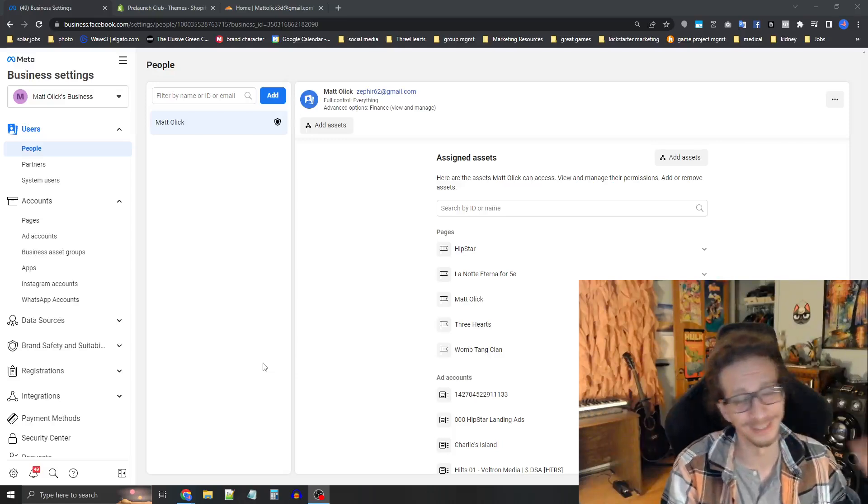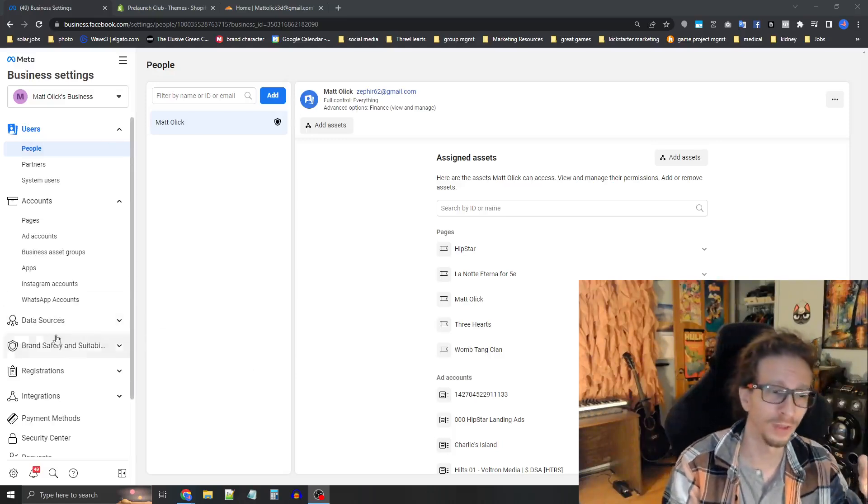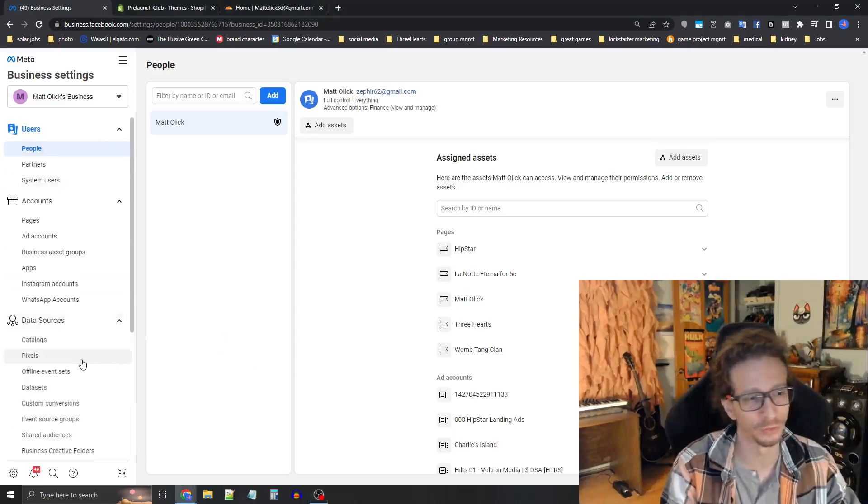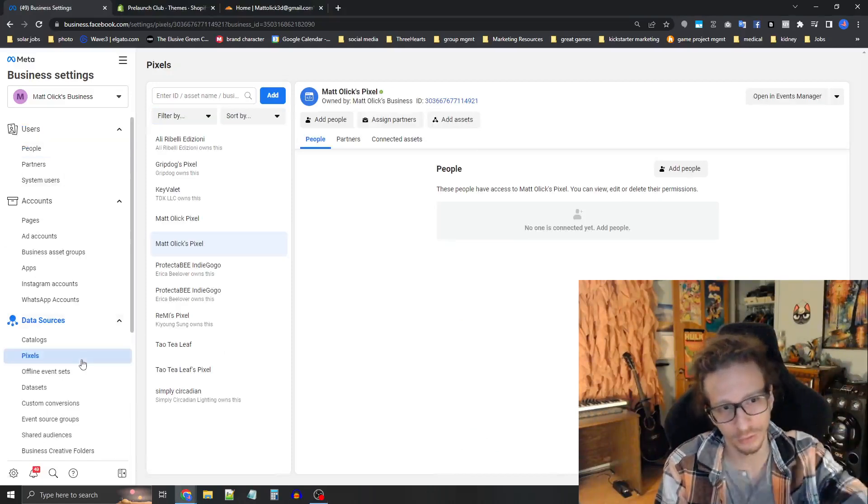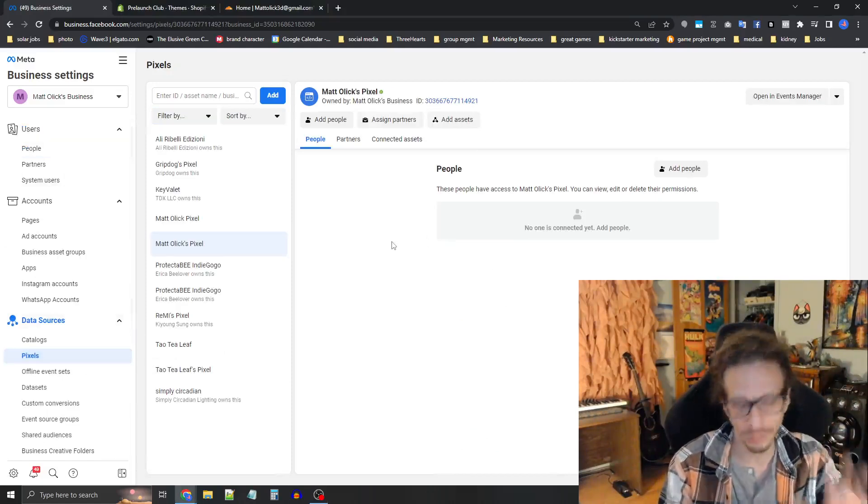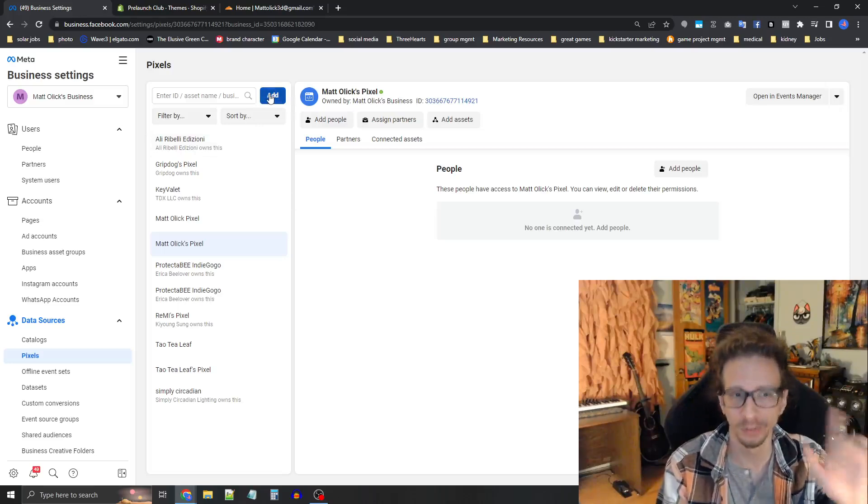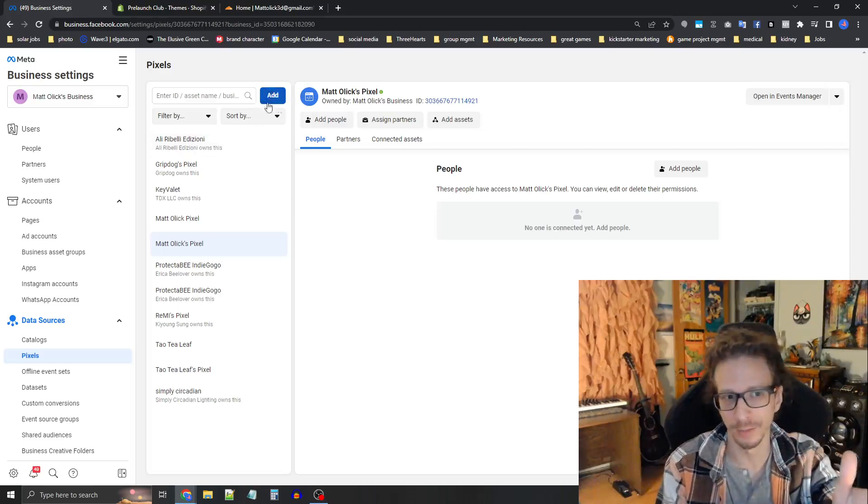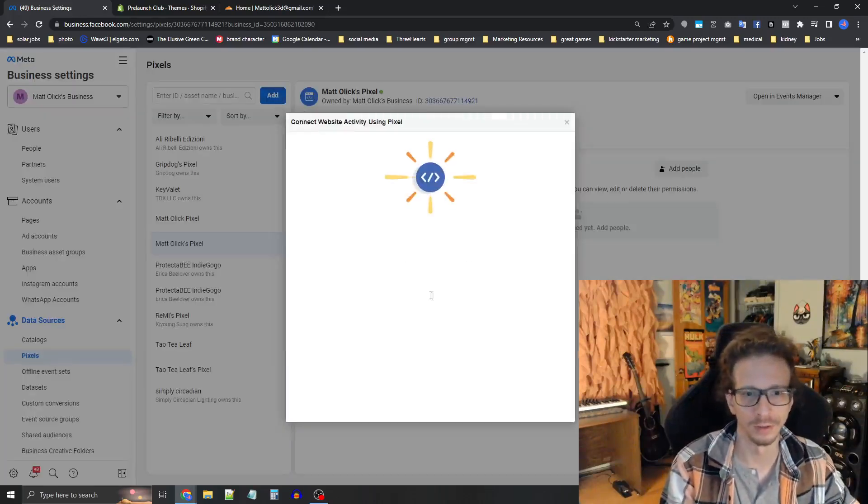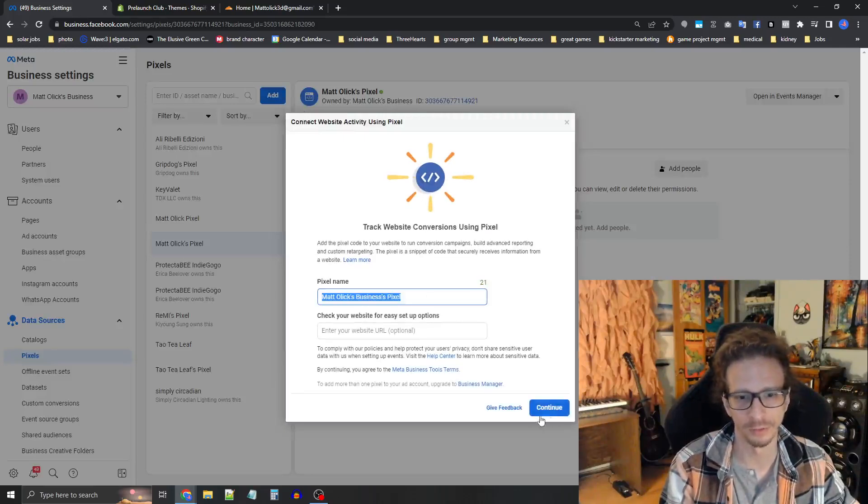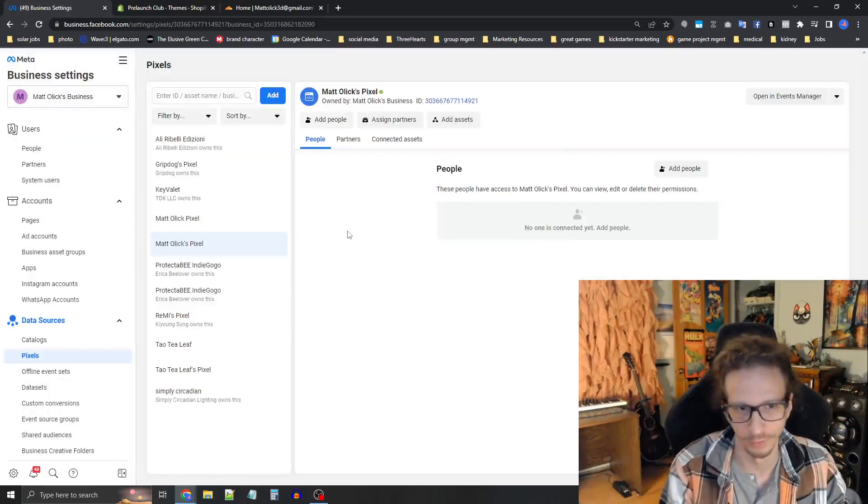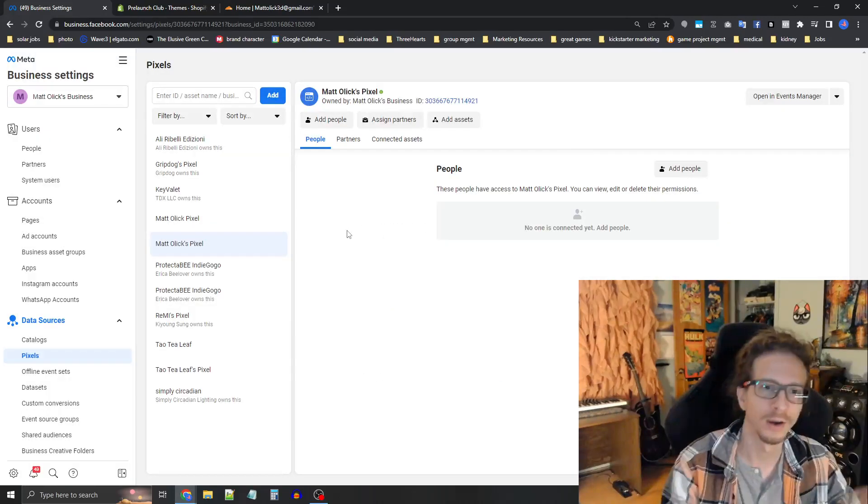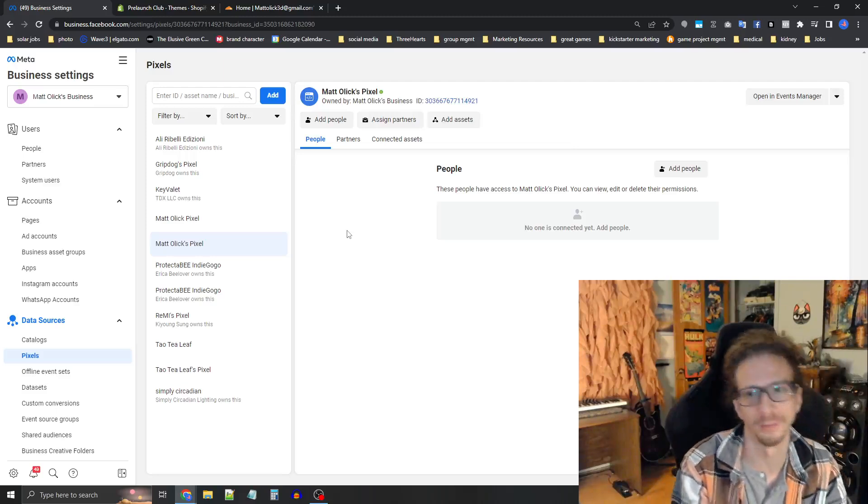The first thing is you need a pixel. So on the left hand menu here, you see data sources. Press pixels there. And then if you don't have a pixel, press this blue add button right up here at the top. And then you can just name the pixel and then press continue and that's kind of all there is to it. So say you already have the pixel set up.